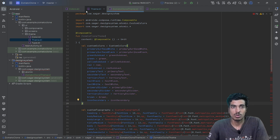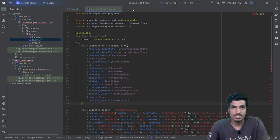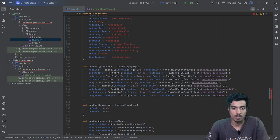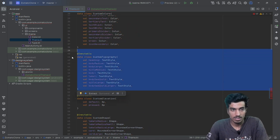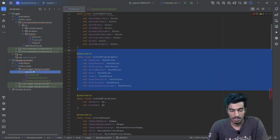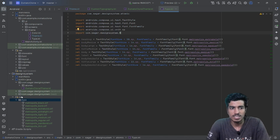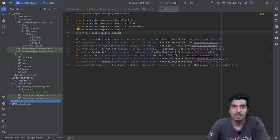Colors are done. Now let's create custom typography. I have pasted font values here because I'm creating custom typography. I've done the same thing with typography as I did with colors — defining all the values, and then using them with the same variable names.